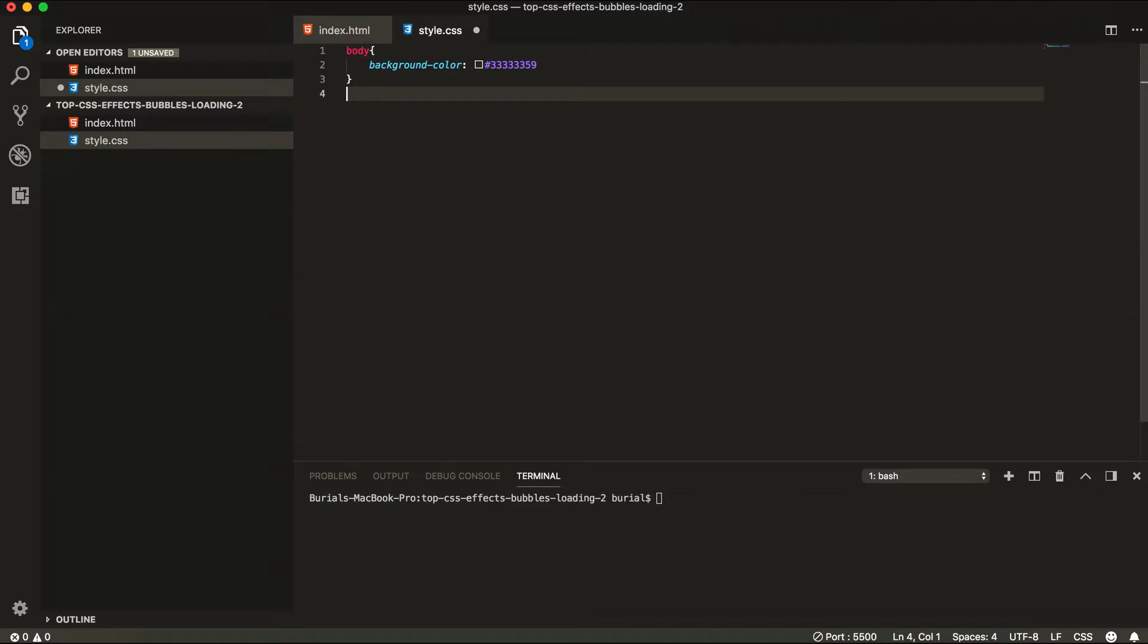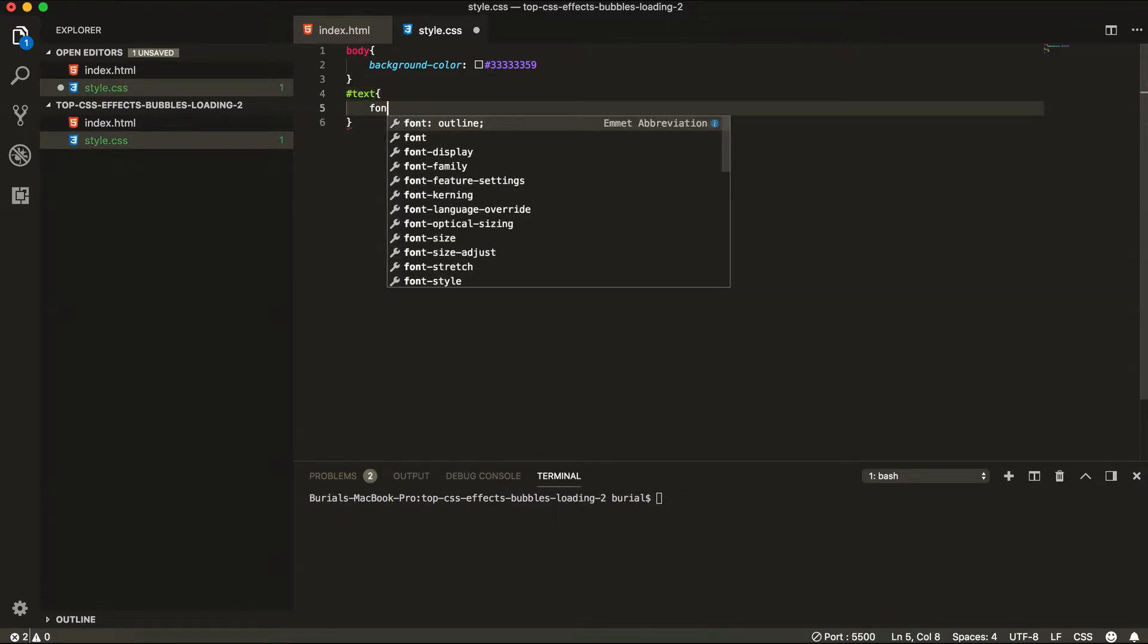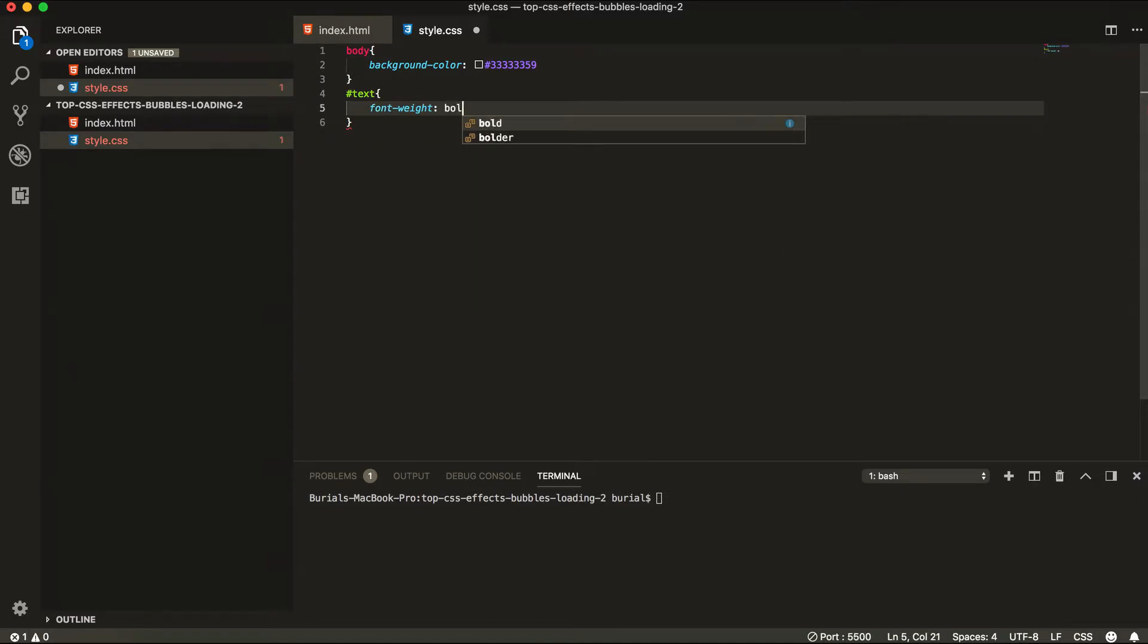In our next line we're going to grab our text and we're just going to give it a font weight of bold. We're going to make it look a bit better.